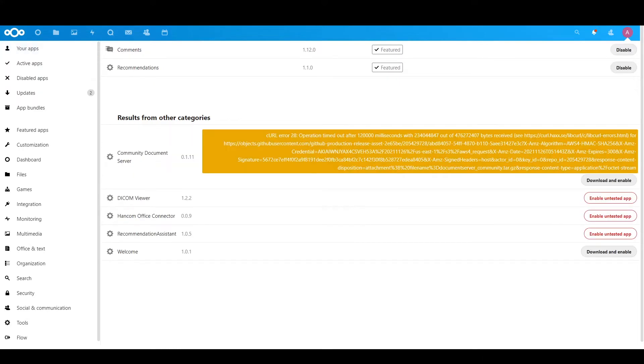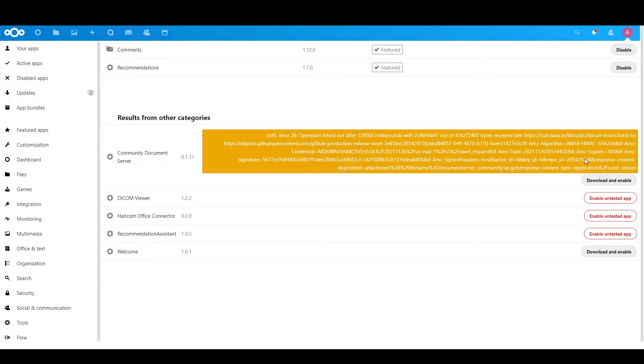Okay, so you see here the error that I was talking about. It is due to the fact that it is too big, that's why it timed out and it doesn't install. So what you gotta do, just close this, logout.